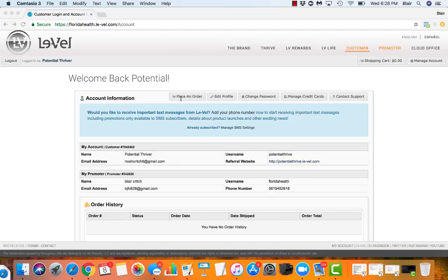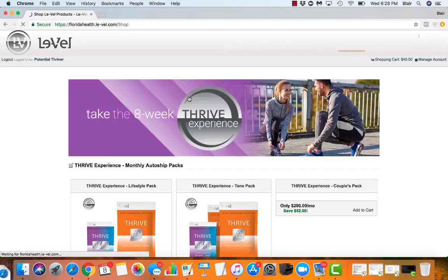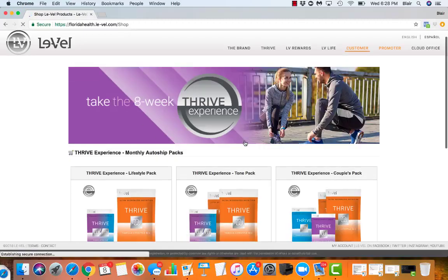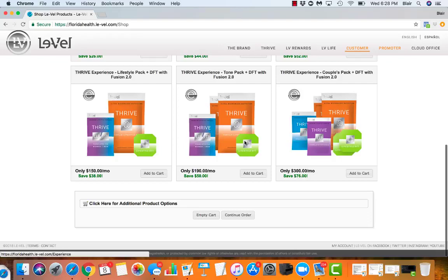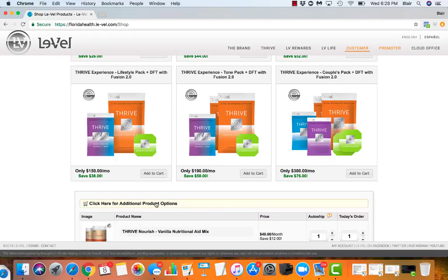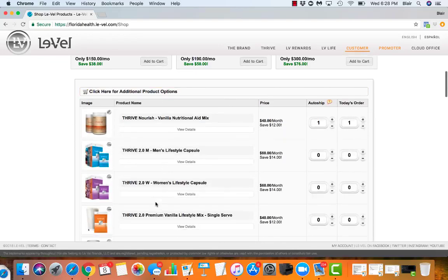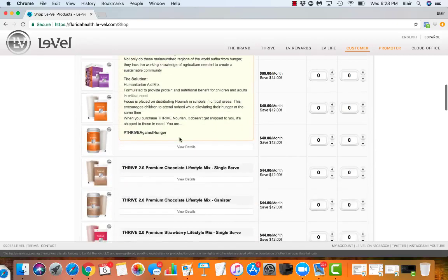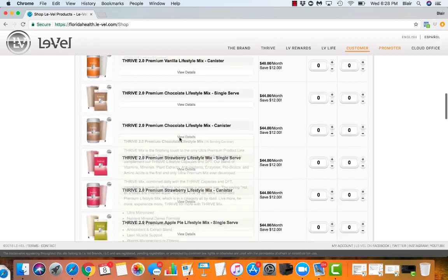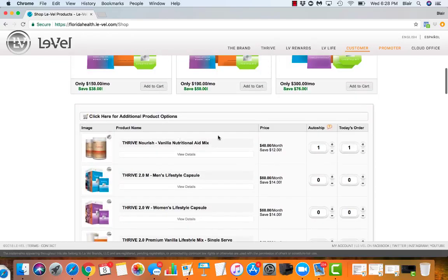When you get to this page, you're going to simply click place an order. Once you do that, you're going to scroll down past these packages and choose click here for additional product options. I have already clicked this once before so it's at the top, but normally you would have to scroll all the way to the bottom to find it. Go ahead and click on it as soon as you find it.